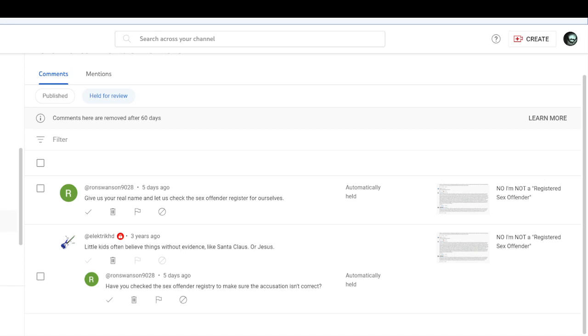When slandered with disgusting false accusations, okay, I filed a lawsuit against SS Sniper Wolf for slander. Do you honestly think anyone would do that if they were guilty of these disgusting accusations? Of course not. That's ridiculous. It's the dumbest thing I've ever heard.